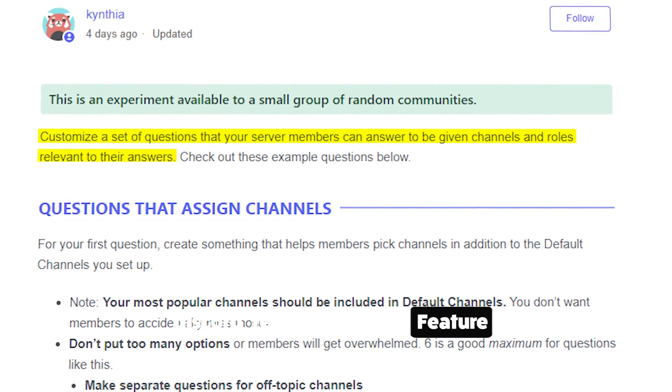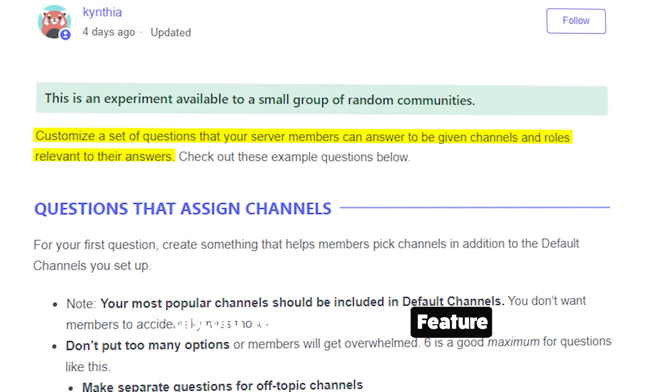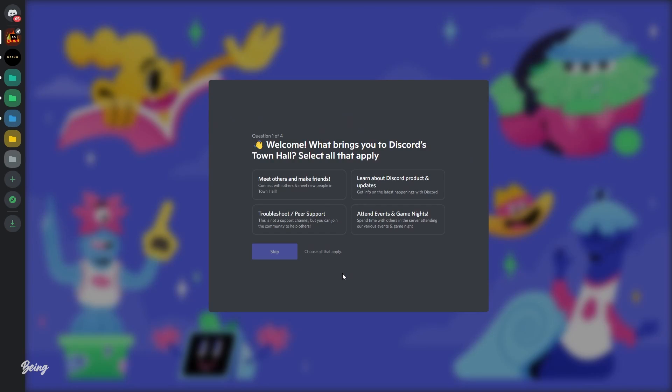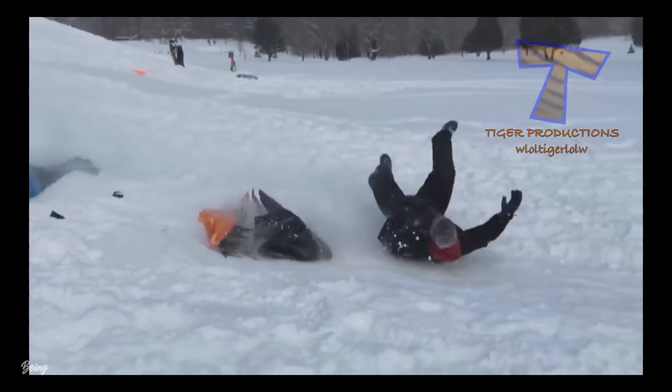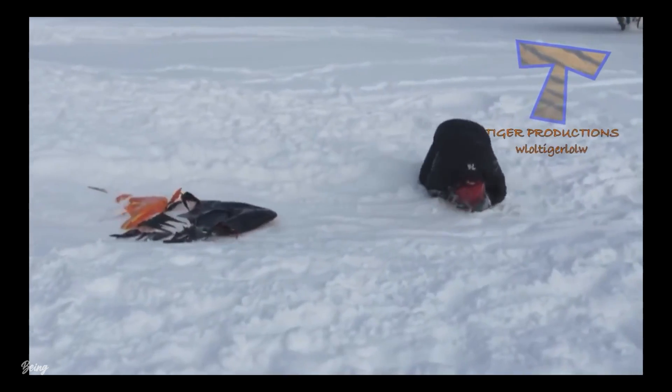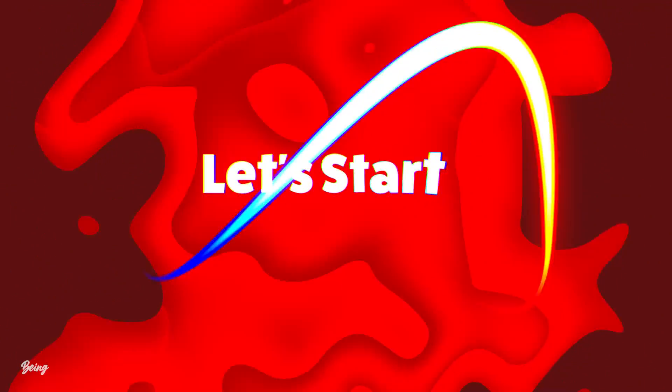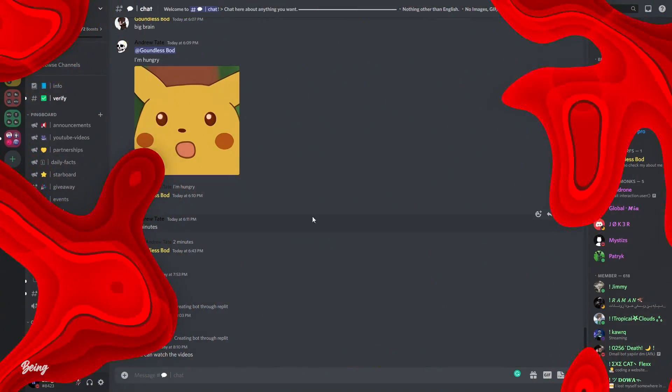Discord released a new feature which is onboarding, and today I will be showing you how you can set it up in your server. But before starting, don't forget to like the video or you will have bad luck for one day. Alright, let's start the video.